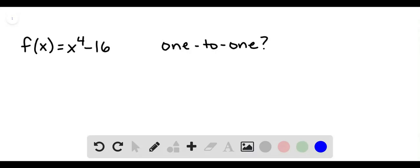We're deciding whether or not this function is one-to-one. And to be one-to-one means that every x value has only one y value and every y value has only one x value.